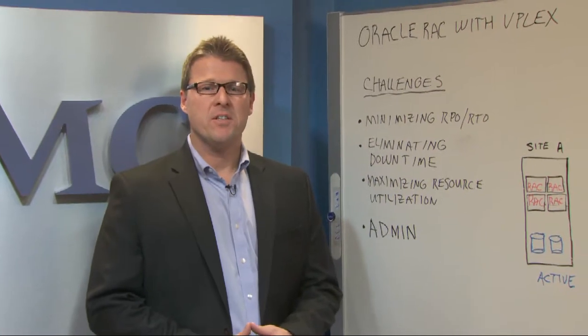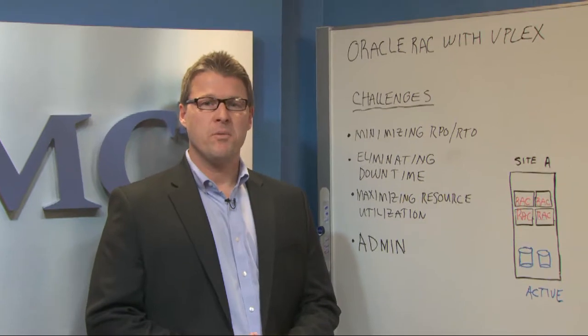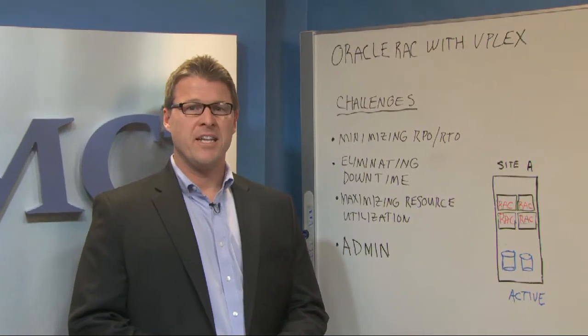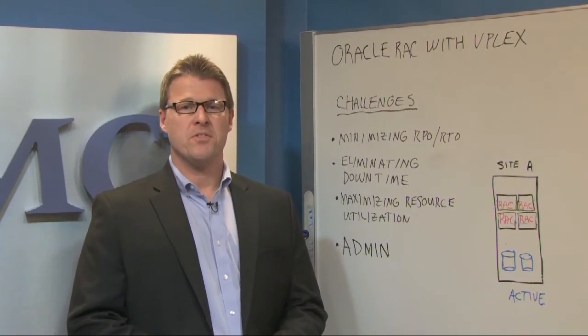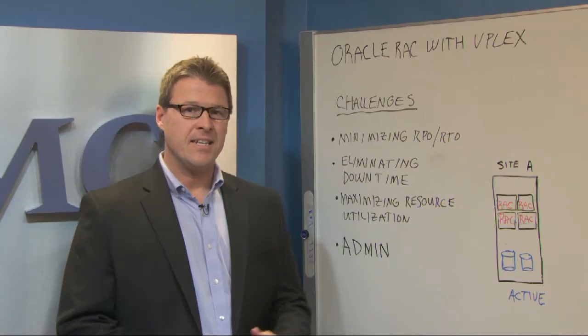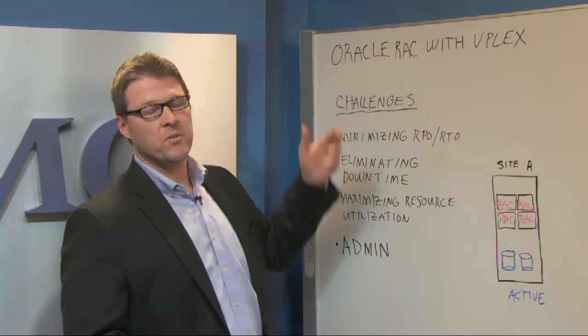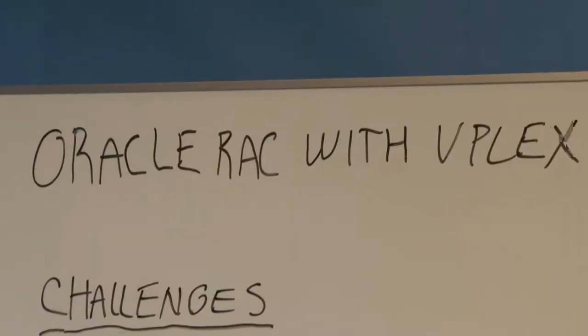Hello, my name is Don Kerouac and I'm a Corporate Systems Engineer for the EMC Data Mobility Business Unit. Today I'd like to talk to you about Oracle RAC with VPLEX.